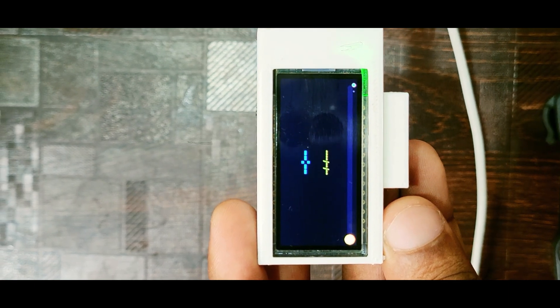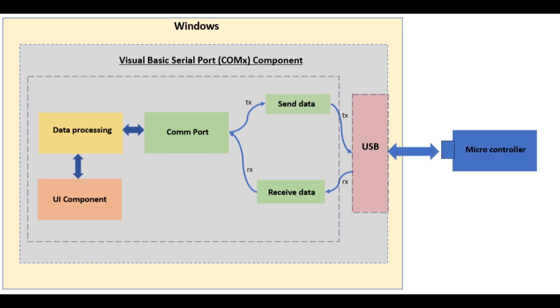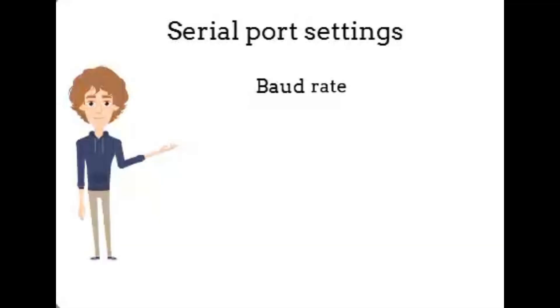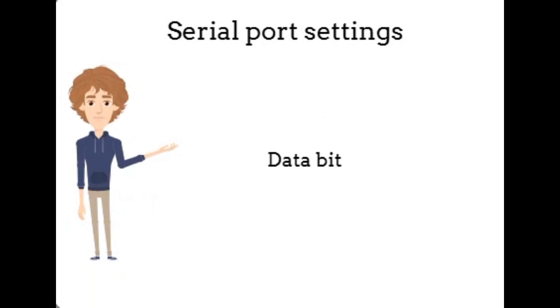The serial port component in Visual Basic is a built-in tool that allows communication between the PC and an external device like an Arduino or microcontroller through serial communication, typically via USB. It acts as a software interface that opens a COM port and listens for incoming data or sends data out. The serial port is configured with specific settings such as baud rate, parity, data bits, and stop bits to match the configuration expected by the Arduino.